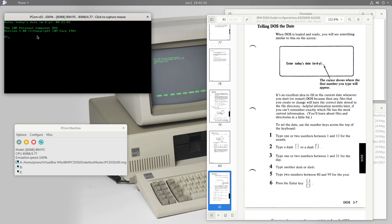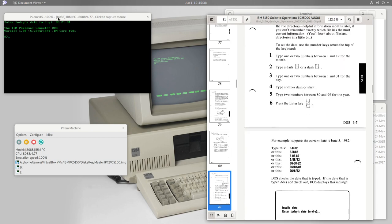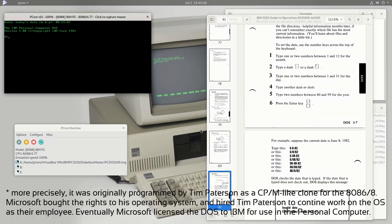After entering the date we see 'IBM Personal Computer DOS Version 1.00.' Notice it says copyright IBM here, but as we now know, this DOS was actually programmed by Microsoft, not by IBM.